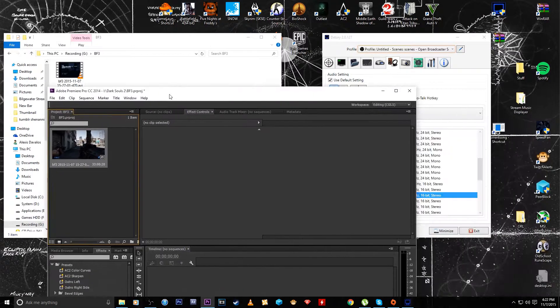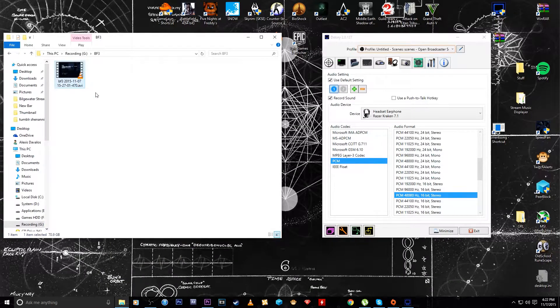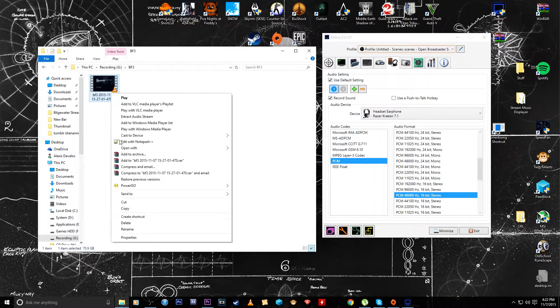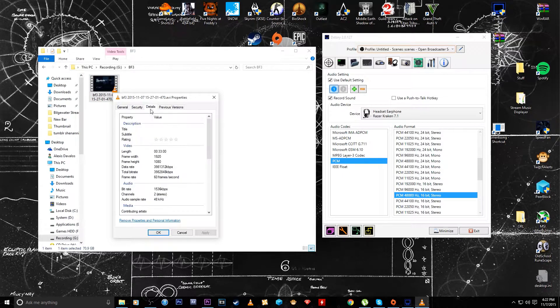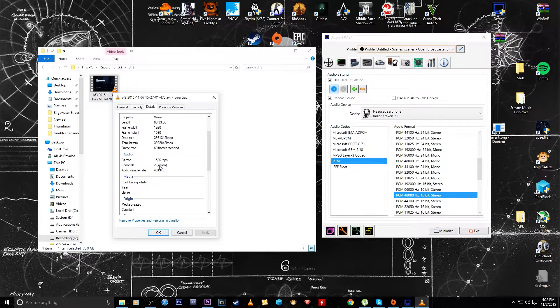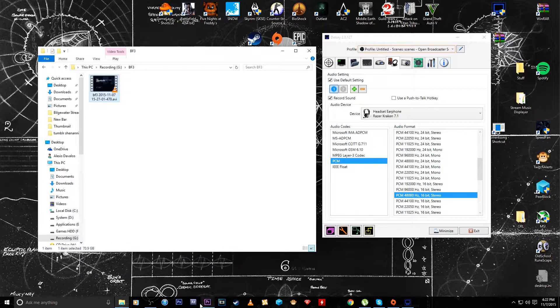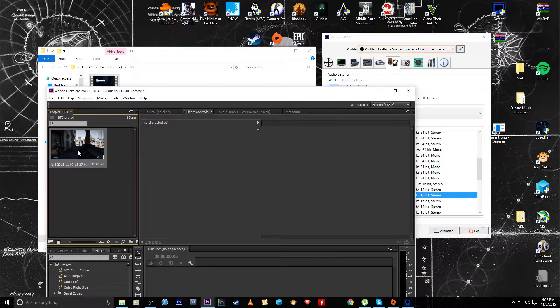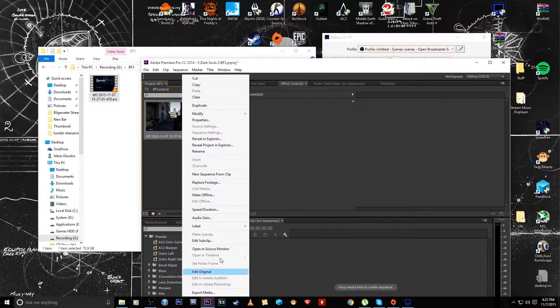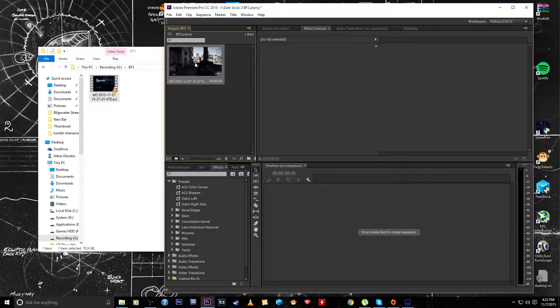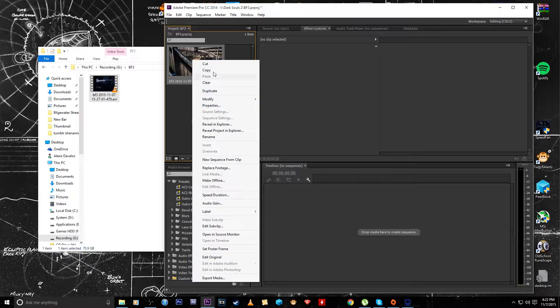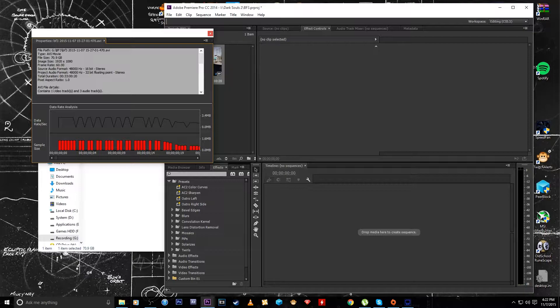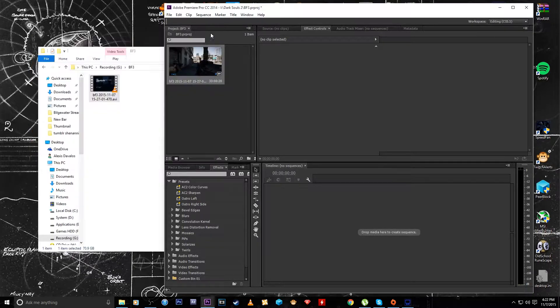So I recorded here about an hour of Battlefield 3, and I'll show you here in the properties. It says details. If it doesn't show here then it'll show here on Adobe Premiere. We go to properties, and it contains one video track and three audio tracks.